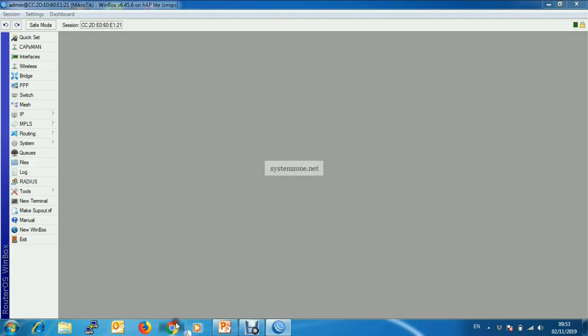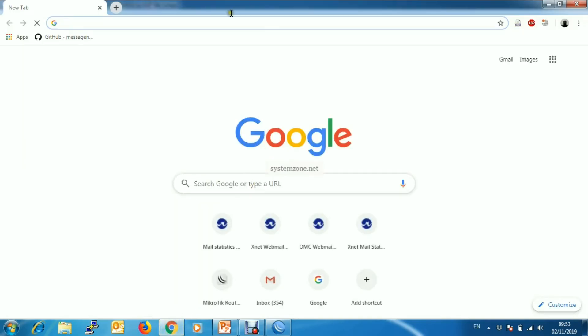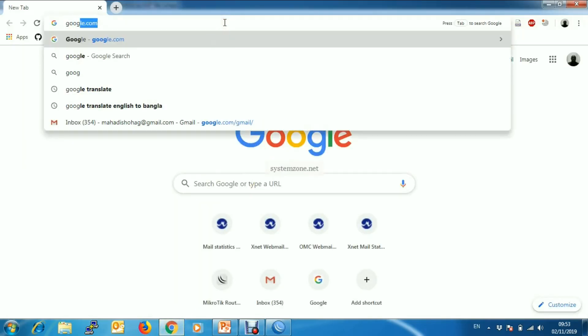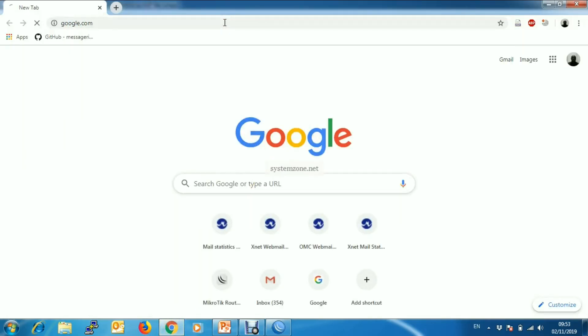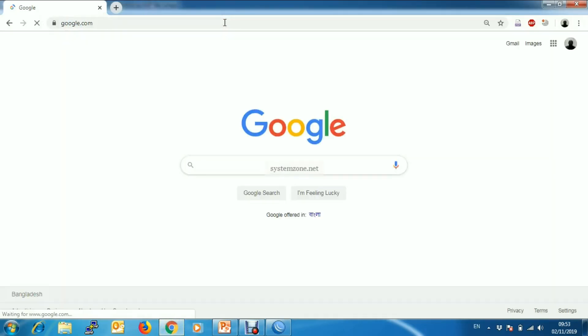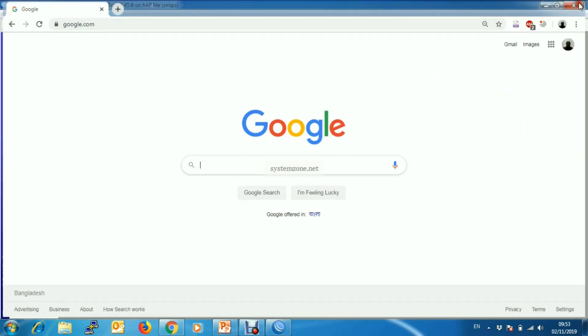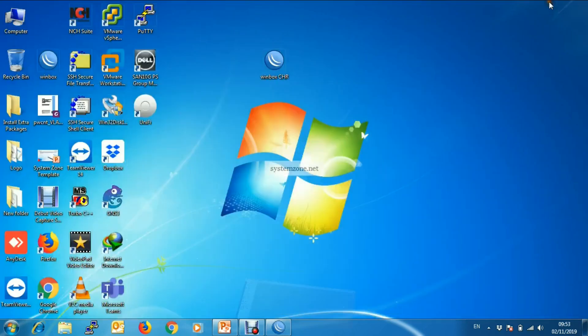And if you browse, you will be able to get internet. Okay, so this is for today.